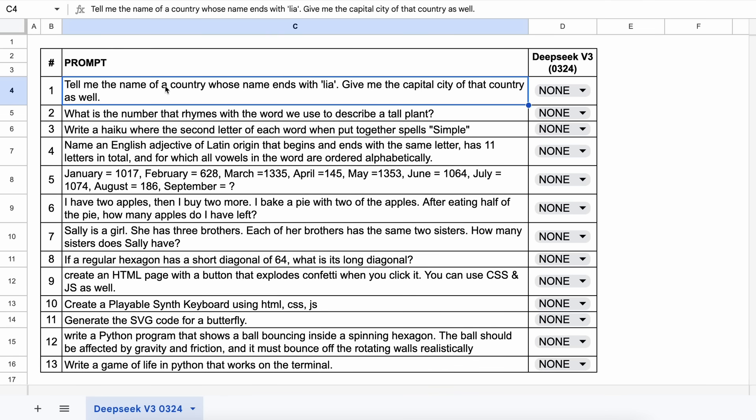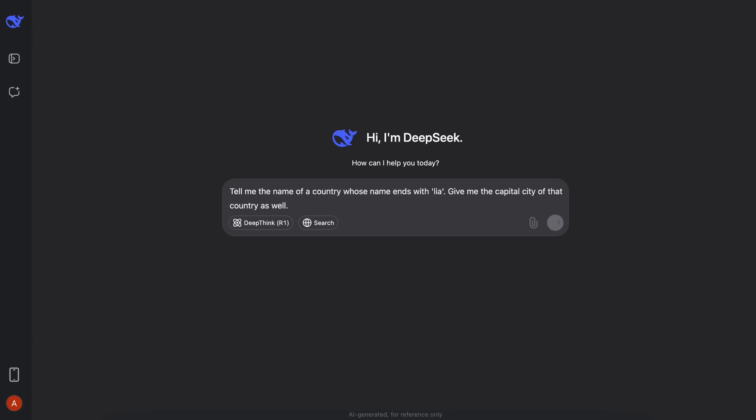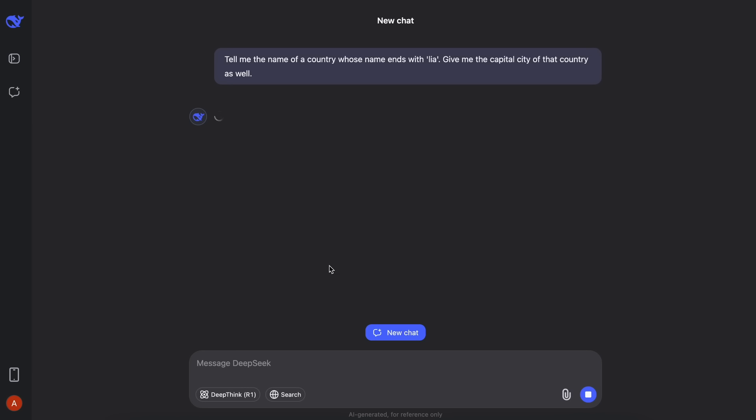These are the 13 questions that I'm going to test it against. The first question is, tell me the name of a country whose name ends with Leah. Give me the capital city of that country as well. The answer should be something like Australia and Canberra.